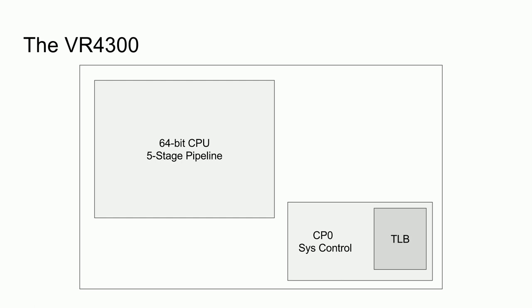In addition to supporting virtual addresses, the VR4300 also supports process IDs for different processes or threads, as well as several permissions including kernel, supervisor, and user. As far as I'm aware though, the majority of N64 applications ran entirely in kernel mode, did not use a process ID, and used a flat virtual memory map, meaning that addresses translated directly to main memory without any strange mappings.